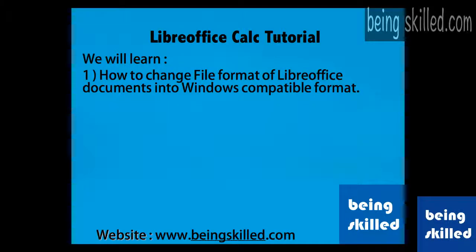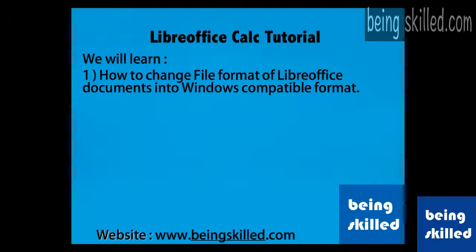Hi, in this tutorial we will learn how to change file format of LibreOffice documents into Windows compatible format.